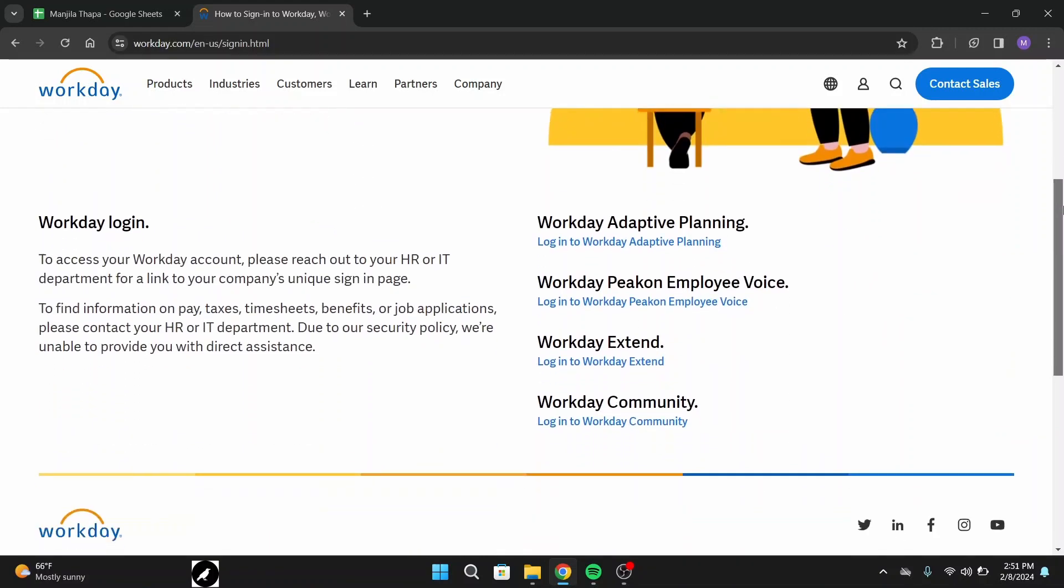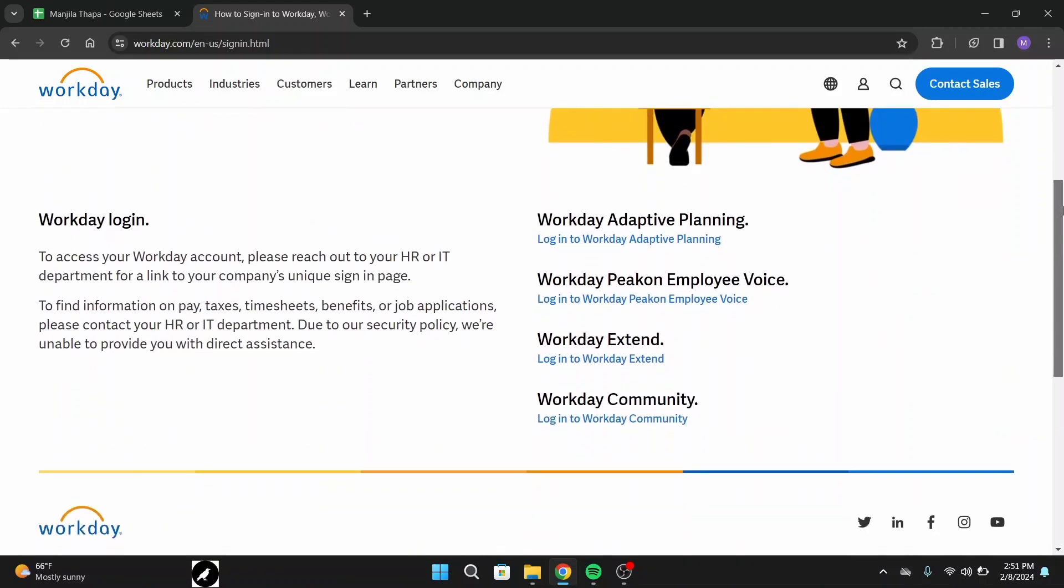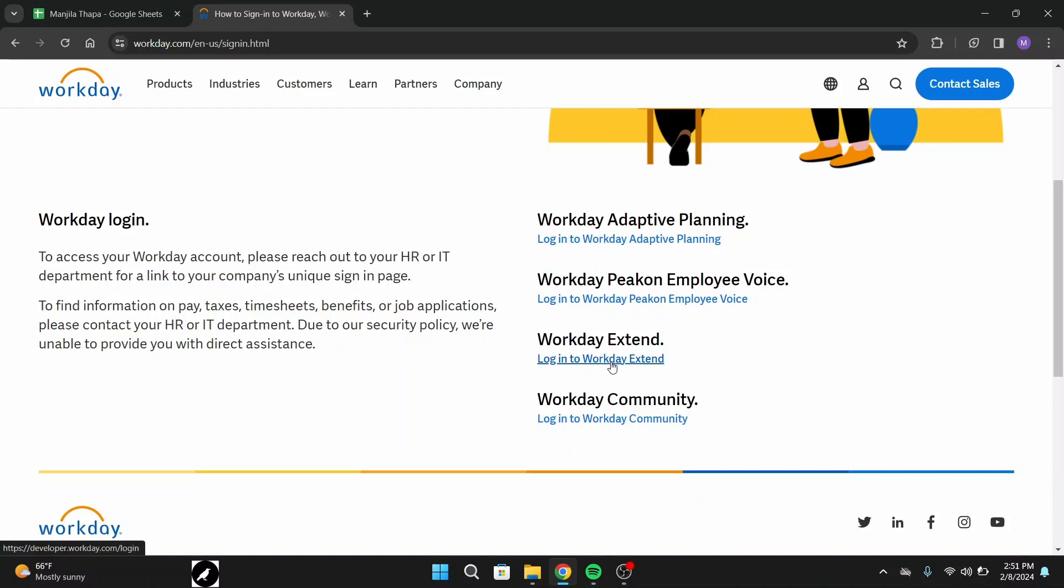There you will see multiple options such as Workday Adaptive Planning, Workday Peakon Employee Voice, Workday Extend, or Workday Community. From here you can select the one that you would like to log into.